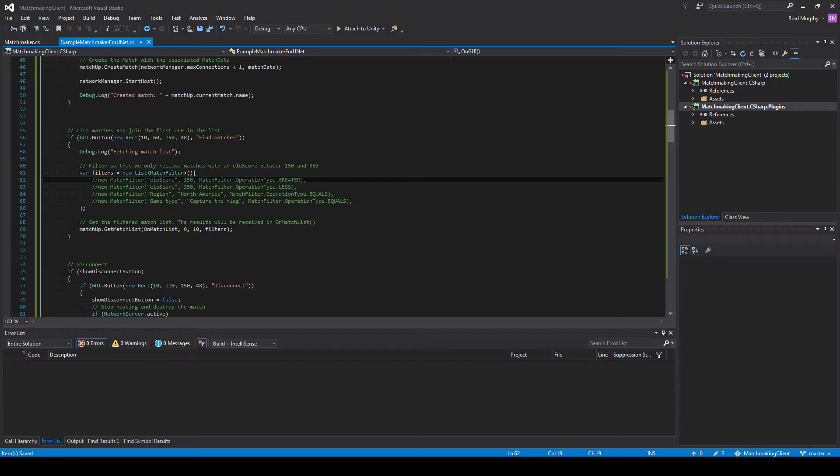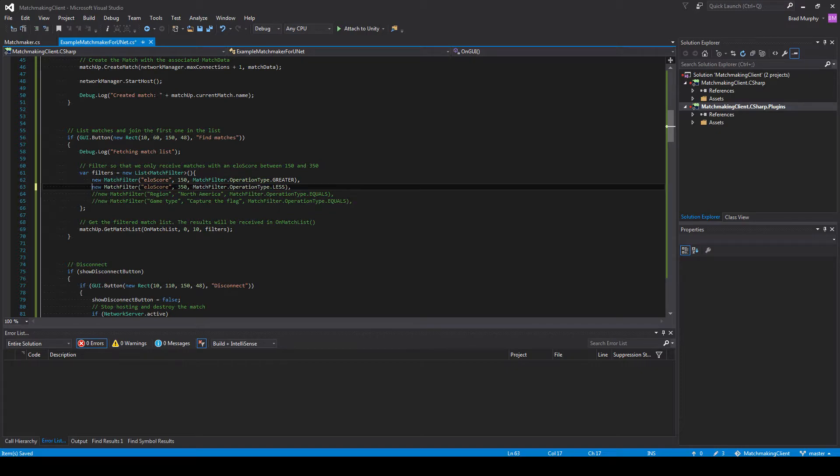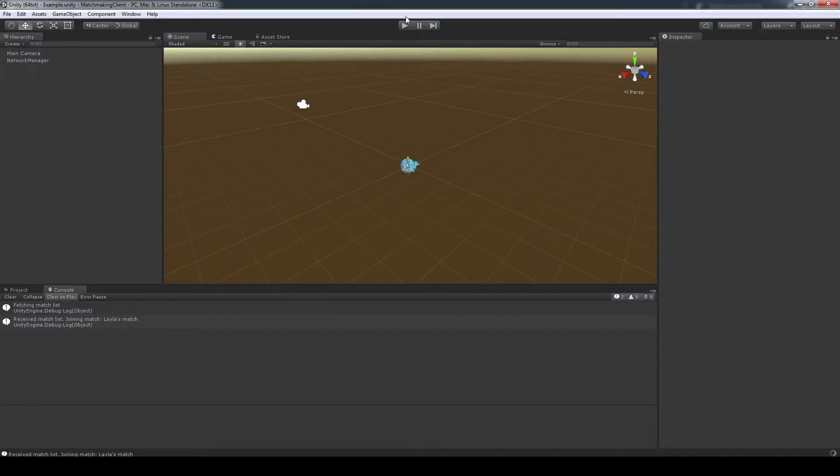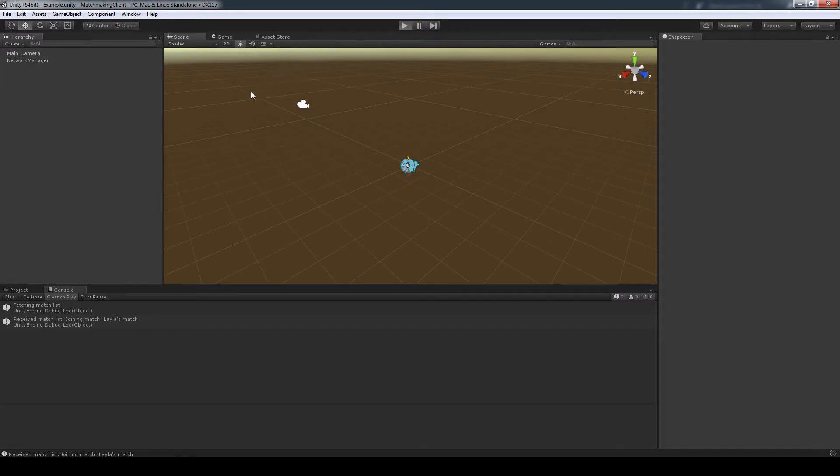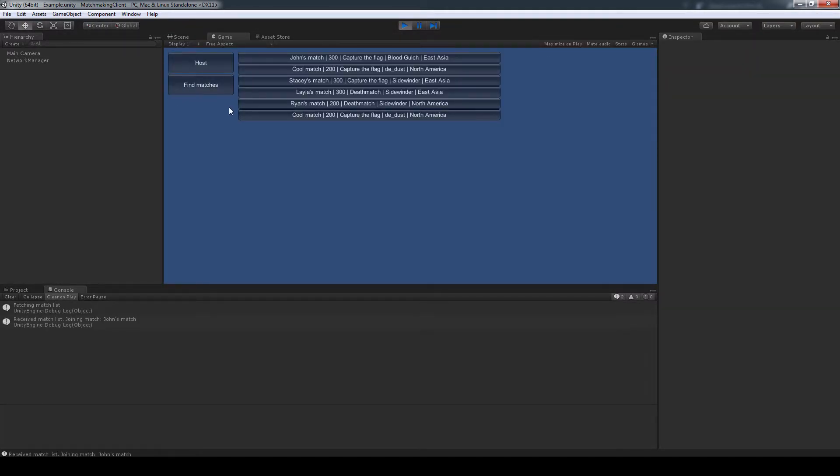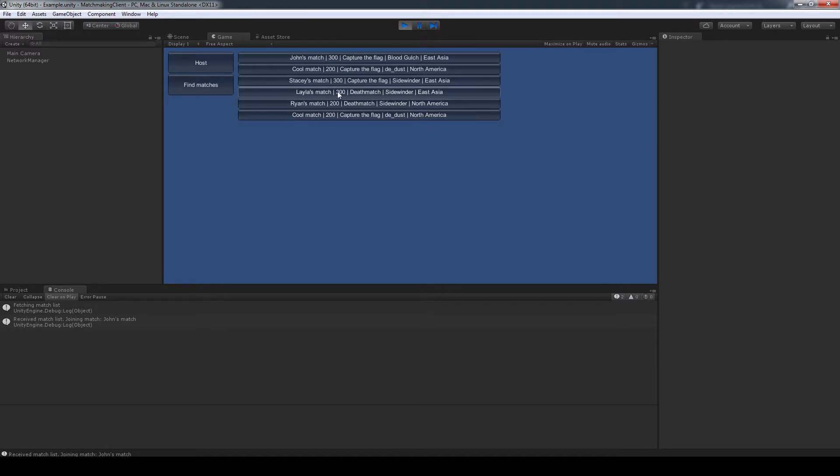So I'm basically going to do MMR here with the ELO score. So let's say I want the ELO score between 150 and 350. I would do this. And as you can see here, all the ELO scores are between that 150 and 350.